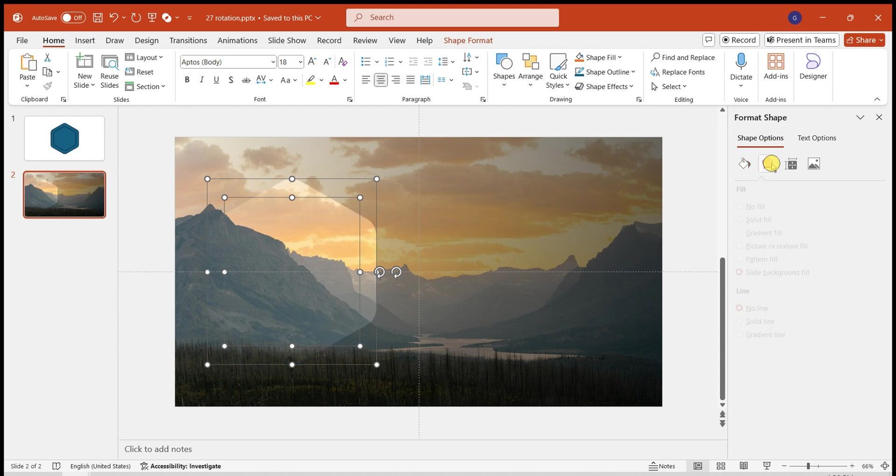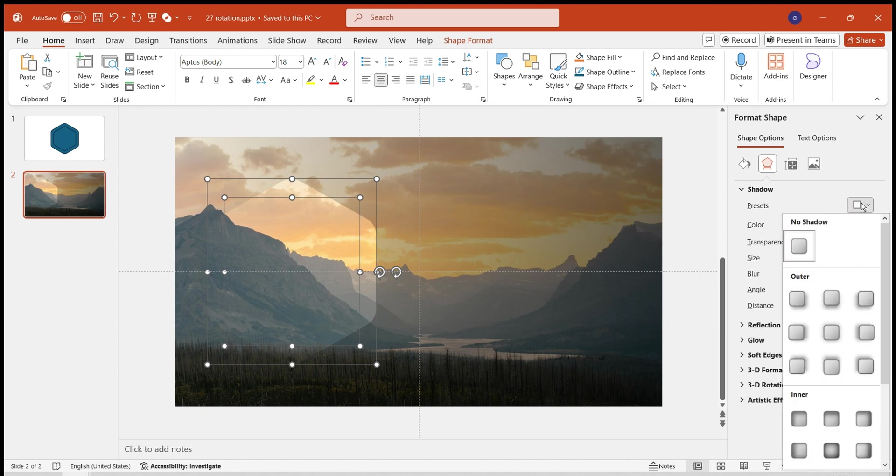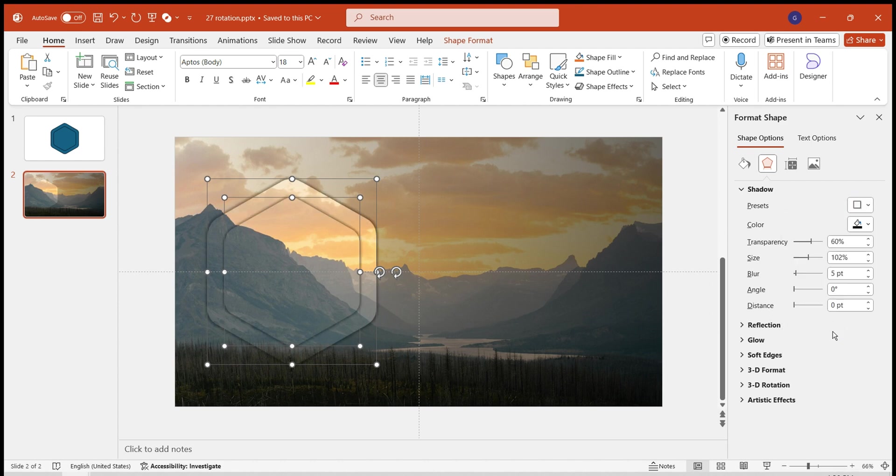Add a shadow to the shape. Apply an outer center shadow. Color it black. Transparency at 10%. Blur at 15 points.